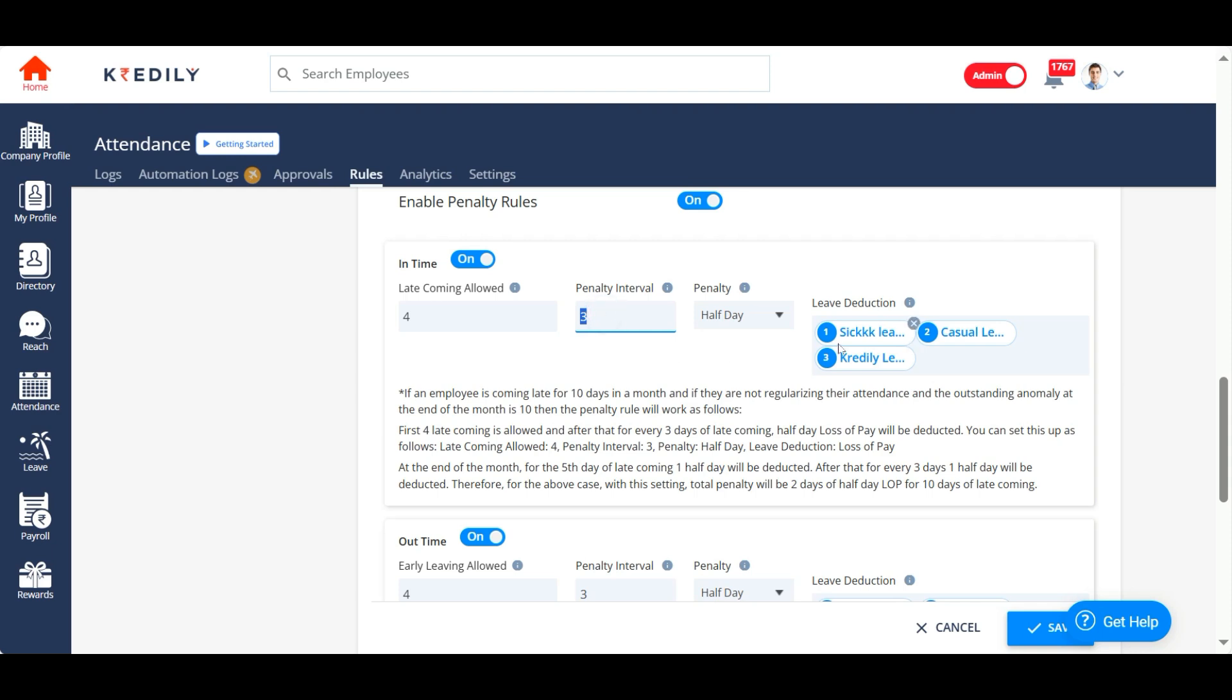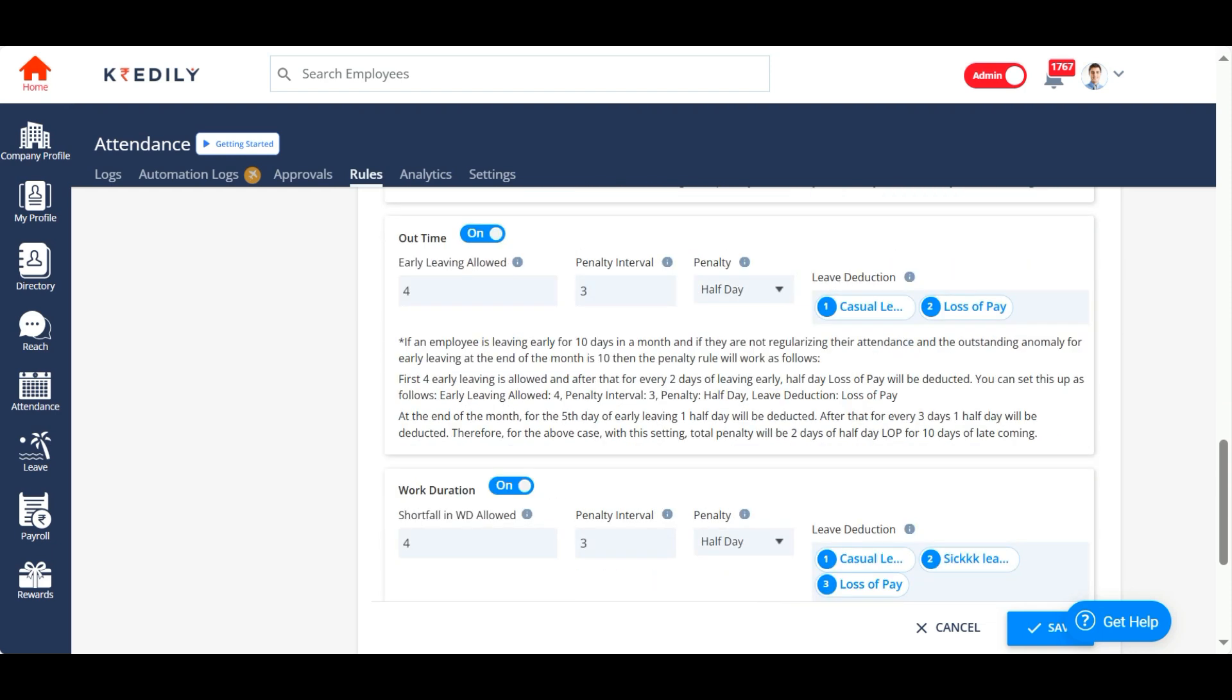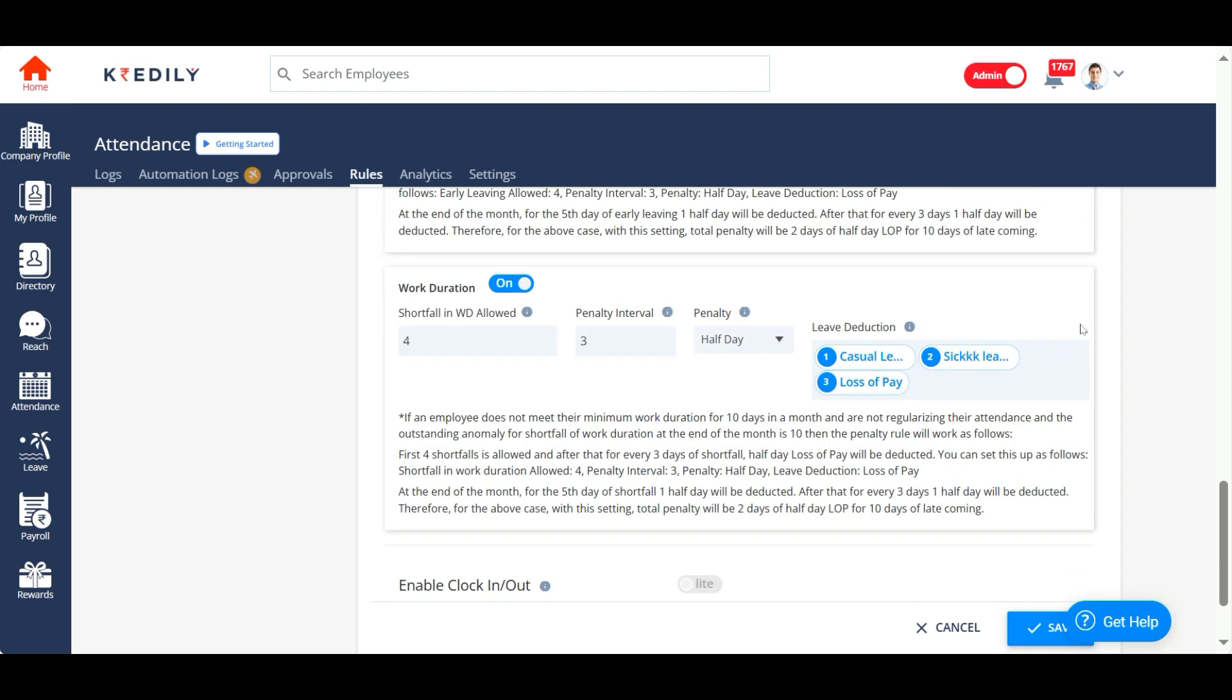So in the similar fashion, you can create penalties for logout as well and for work duration as well.